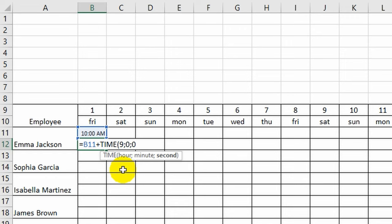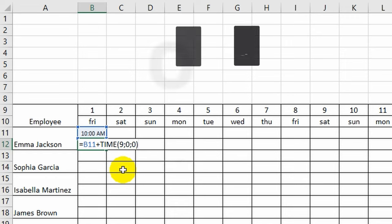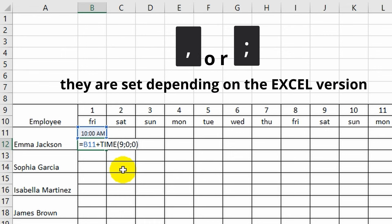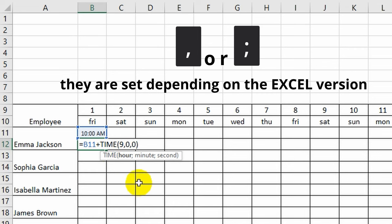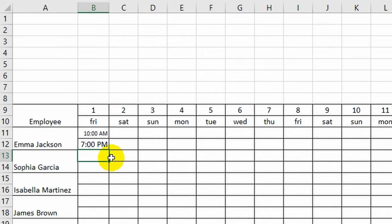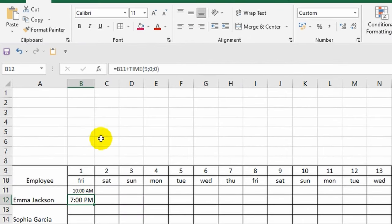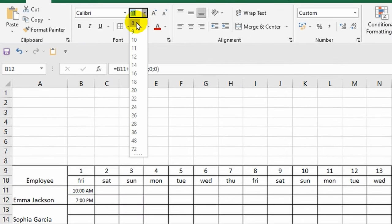So I add exactly 9 hours. Please note that I put a semicolon between the arguments, but in your version of Excel you may need to specify a comma, otherwise the formula will not work. This program has its own peculiarities in different countries, so try putting a comma between the values, and if this does not work, then specify a semicolon. As you can see, the program automatically added 9 hours and filled in the time of leaving work.